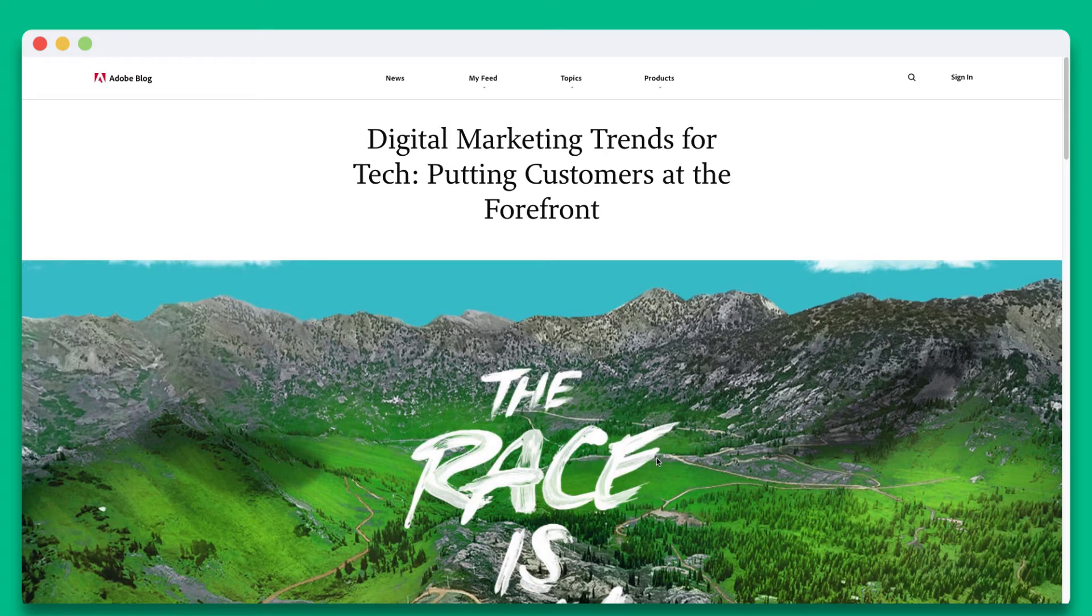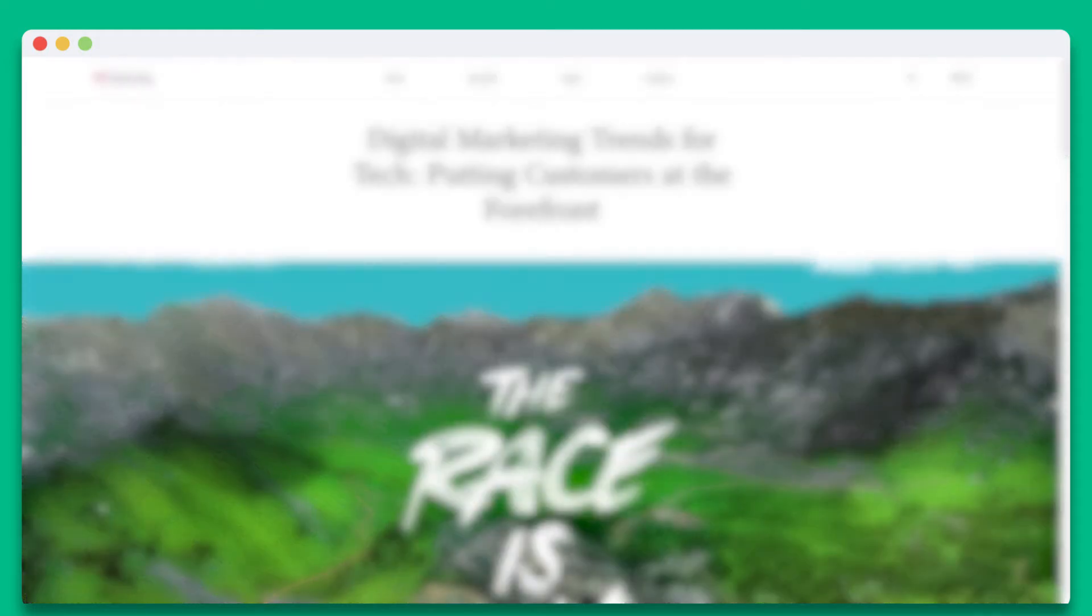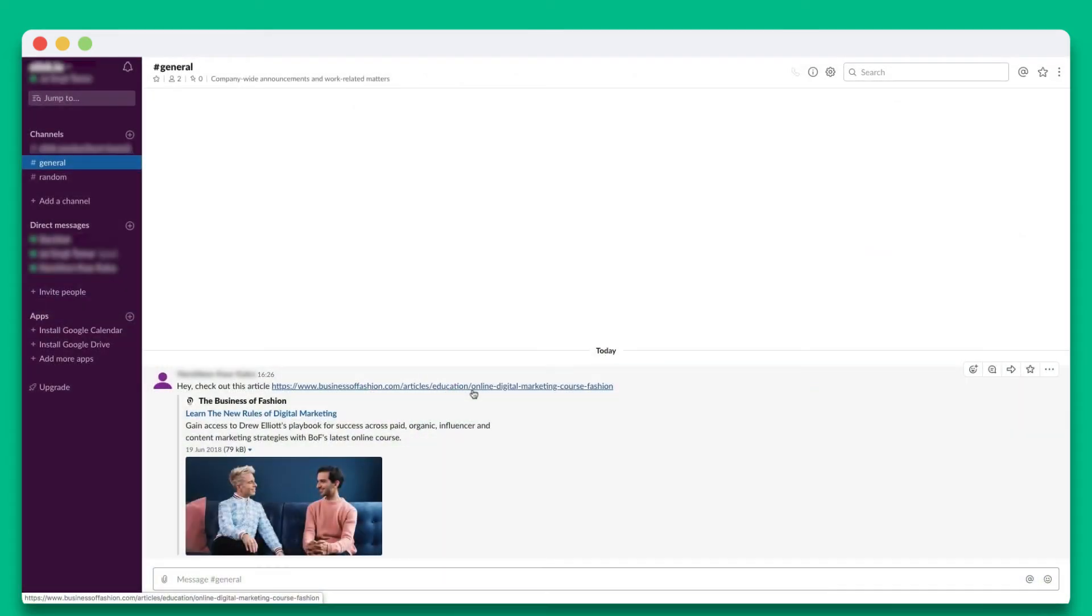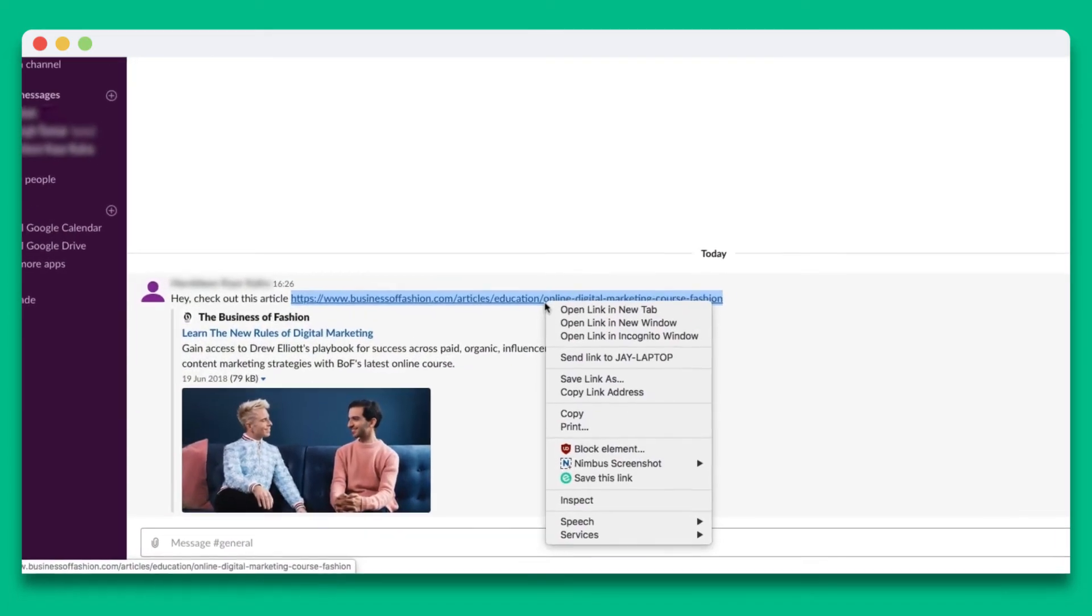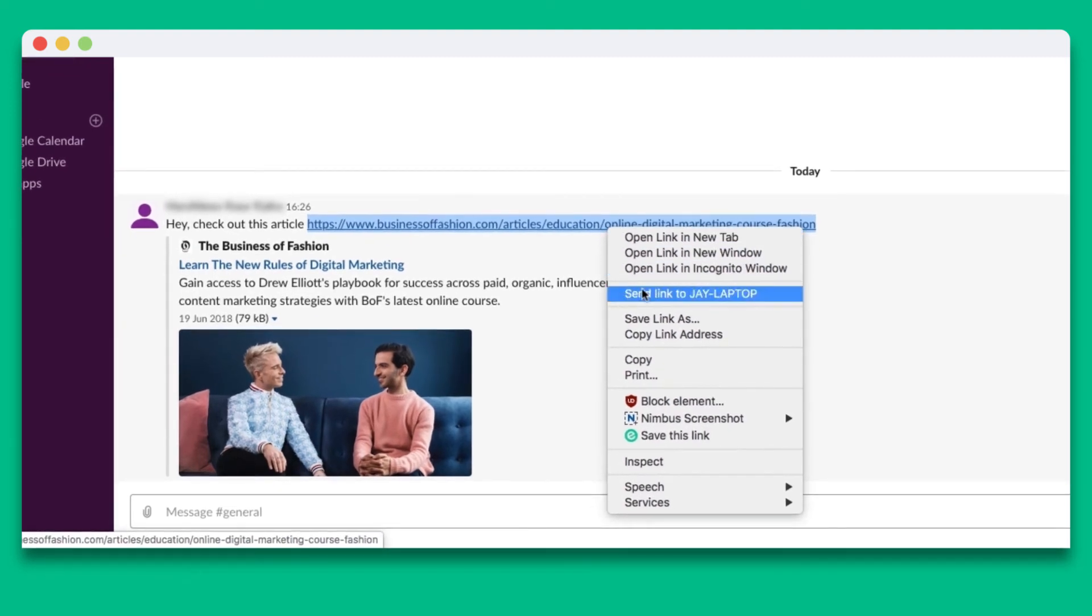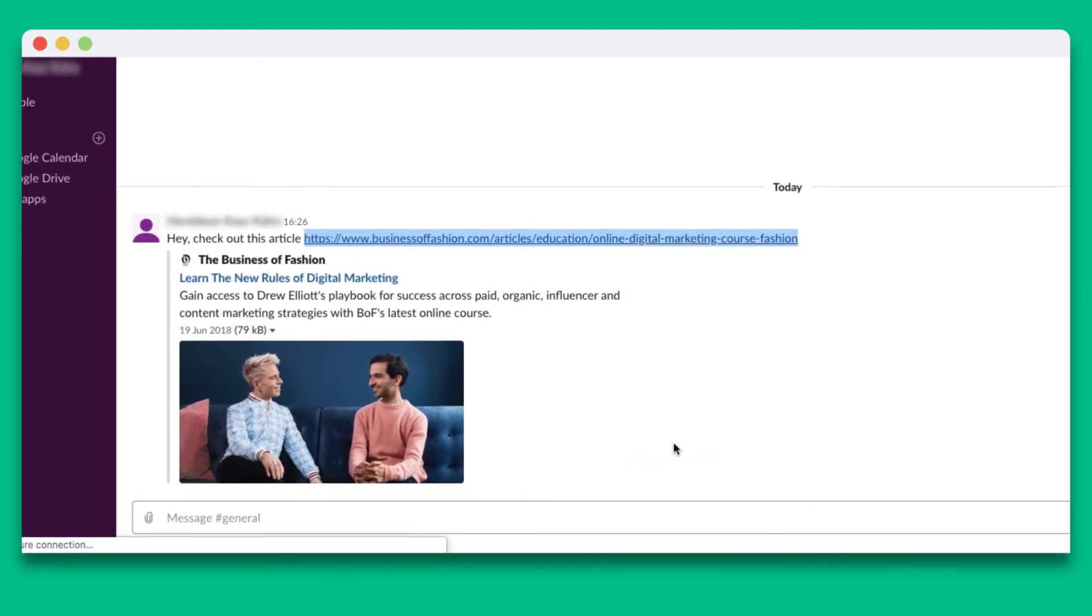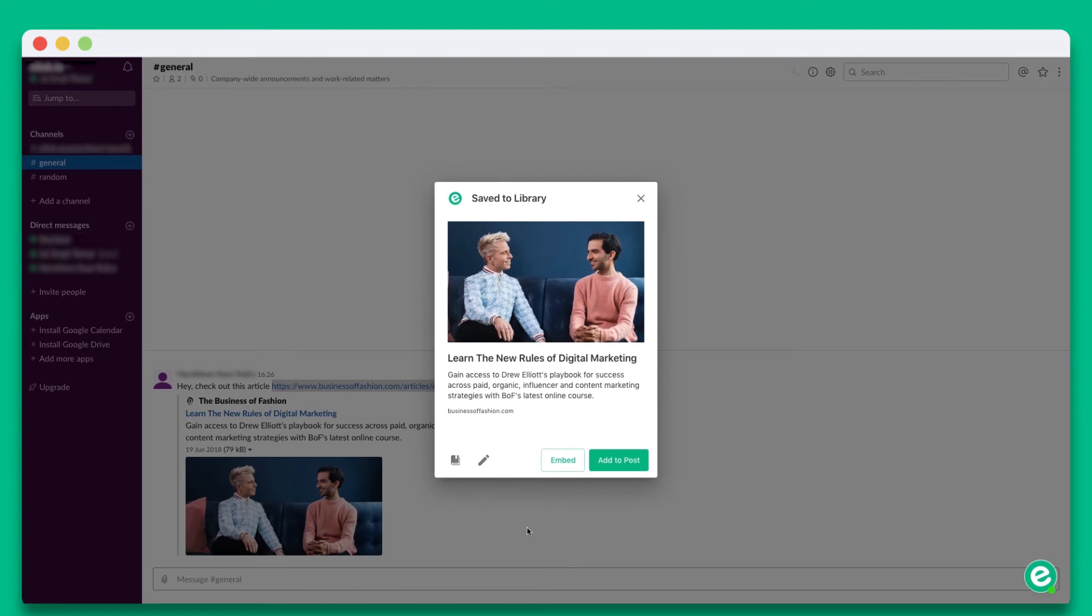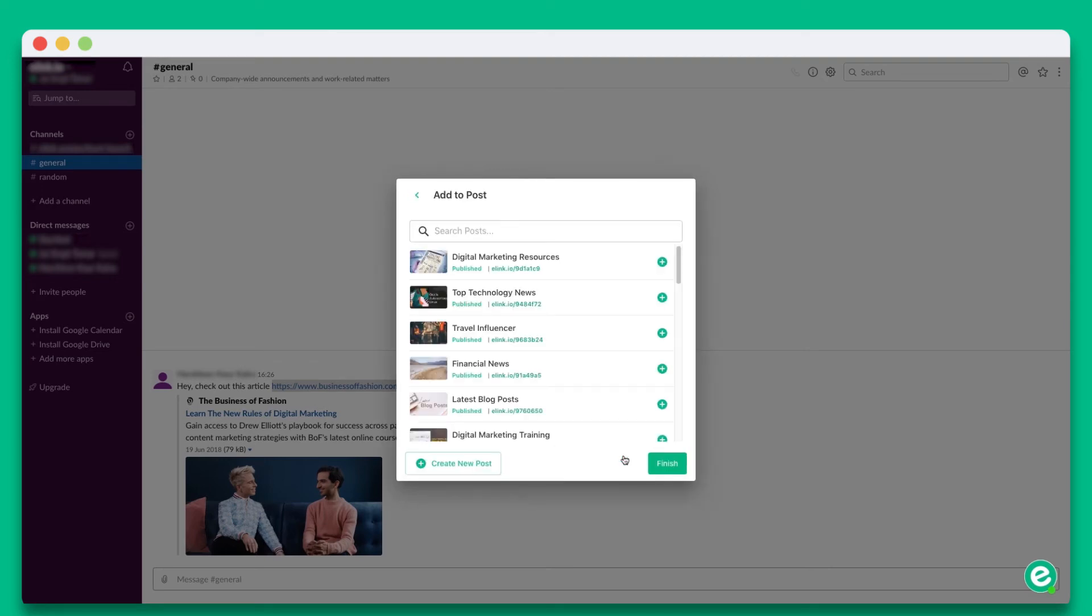One last tip that will knock your socks off is that you can save web links and content via Slack or email with e-link's Chrome extension. Let me show you how you can save web links on Slack. You can see that someone has shared a web link with the team. If I right-click on it, you'll see the e-link logo with the text save this link. You'll see the same pop-up show up where you can edit your content. Once you're done, click add to post and add it to one of your posts.